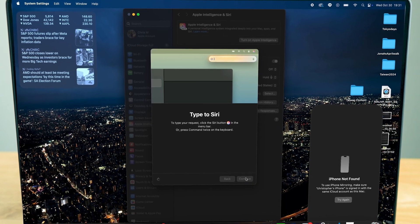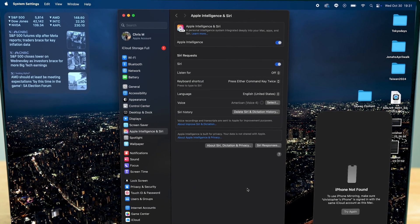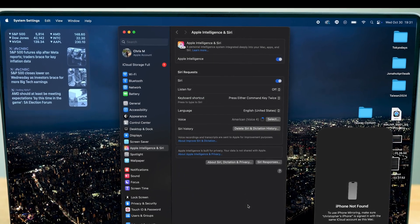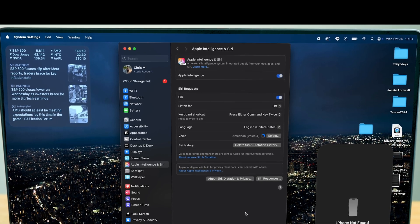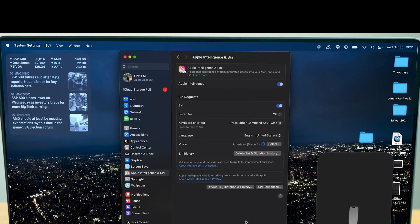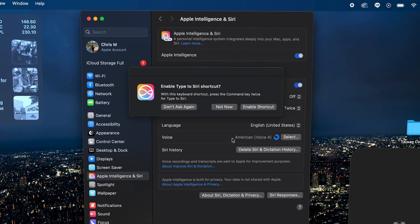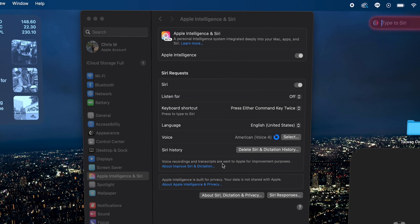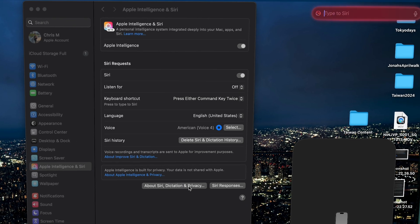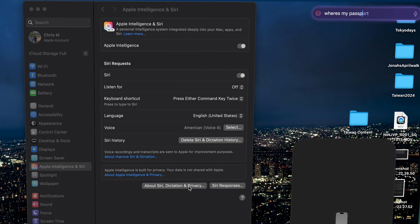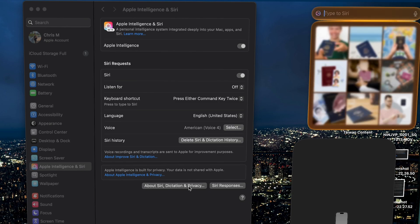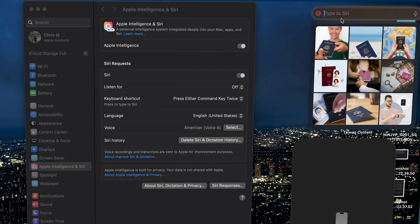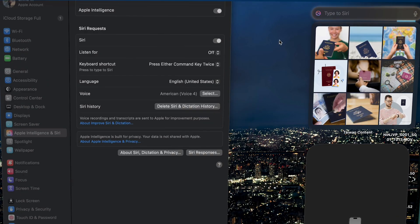Now you can type to Apple Intelligence by simply double pressing command twice, and when you do that'll bring up this little message box. We're going to enable it and I'm going to show you an example of how to use it. So I'm going to write, where's my passport? Let's see if it can catch it for us here. Unfortunately it's not quite there yet.